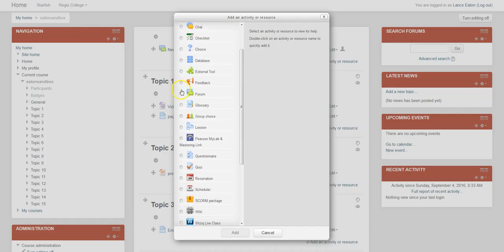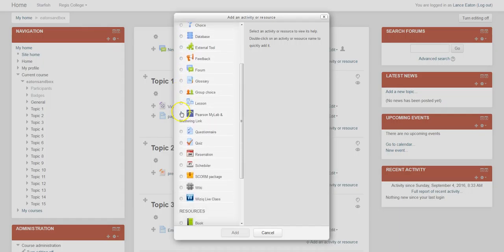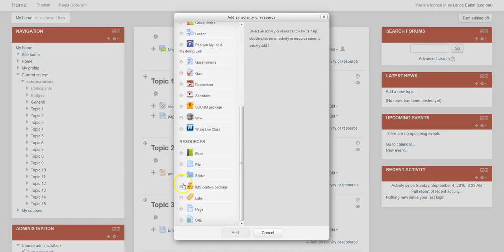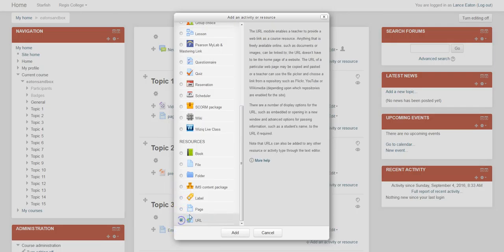And you come down to Link, which is right down here, sorry, URL. Hit Add.